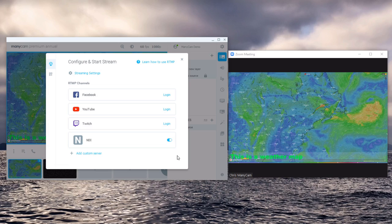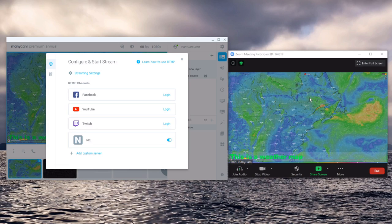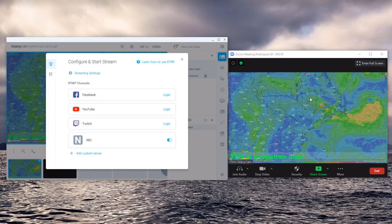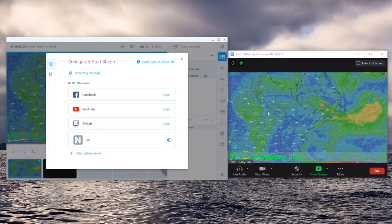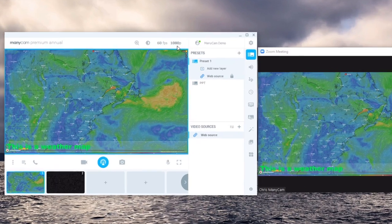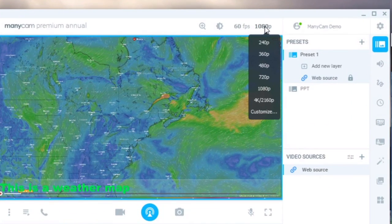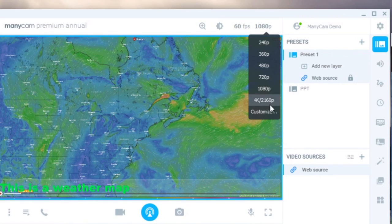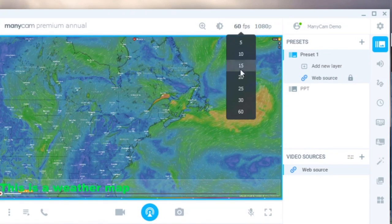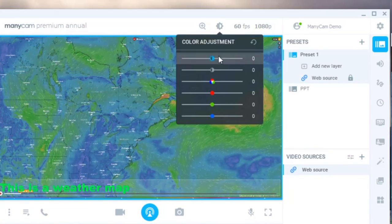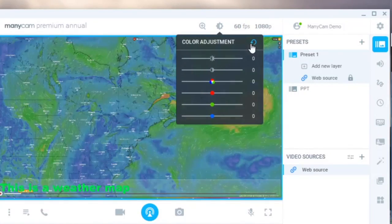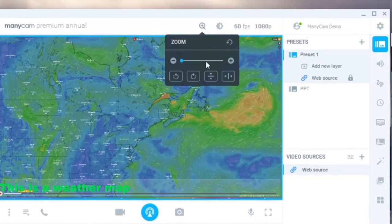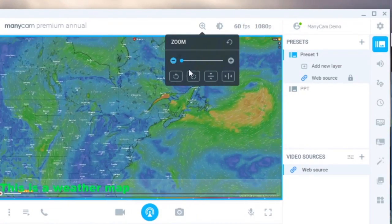In addition to all the tools ManyCam has to offer to enhance your broadcasts, recordings or video conferences such as with zoom, we also give you settings that allow you to set your resolution up to 4k, your fps up to 60, change color grading, or zoom, flip, rotate and invert your video.